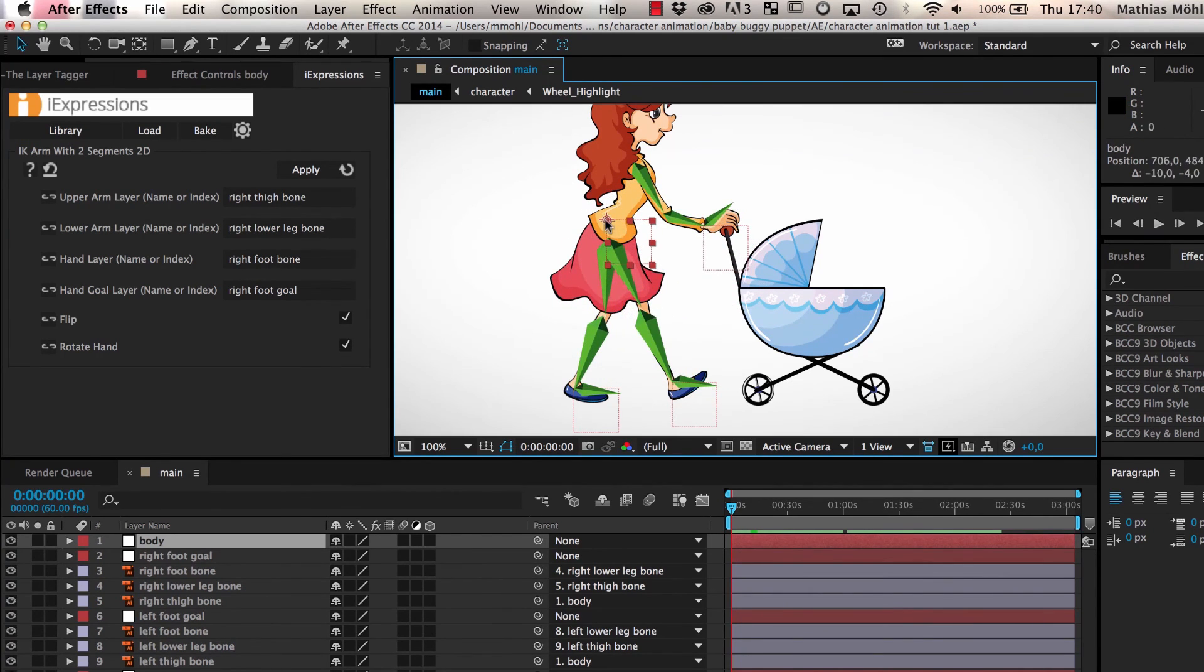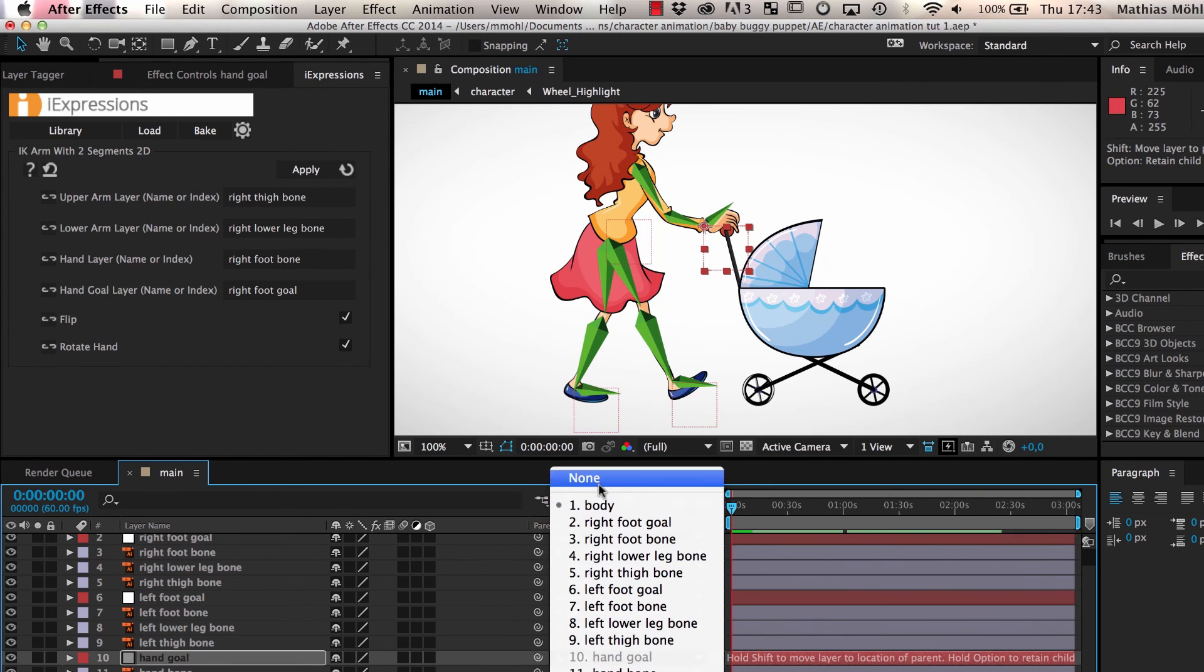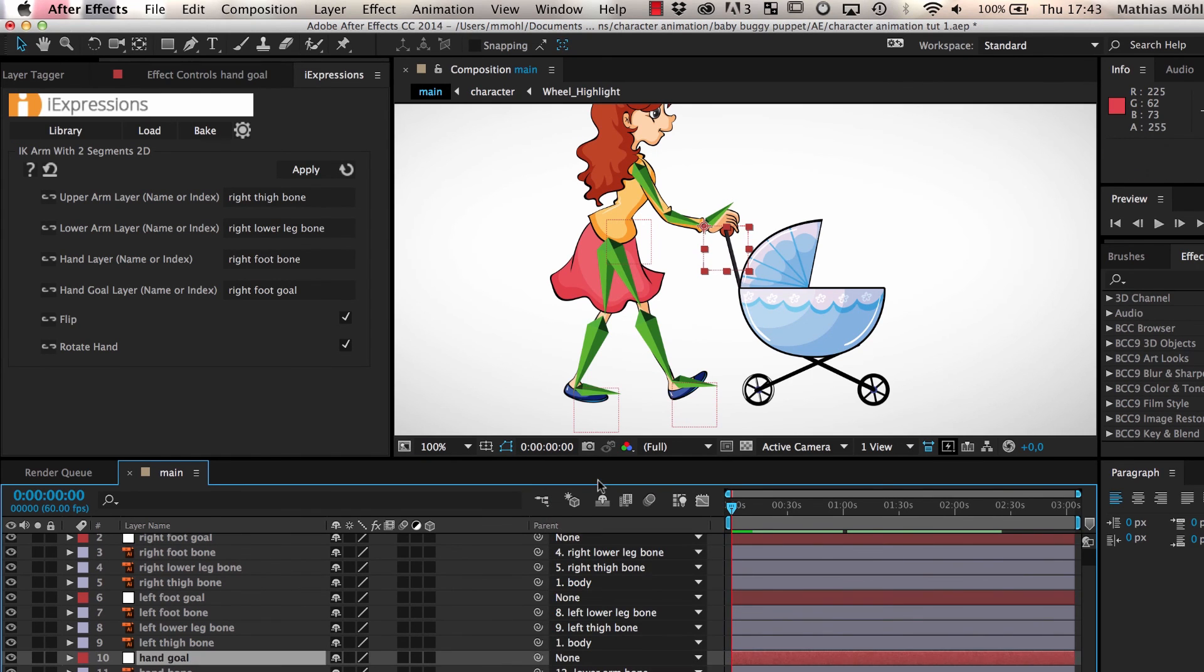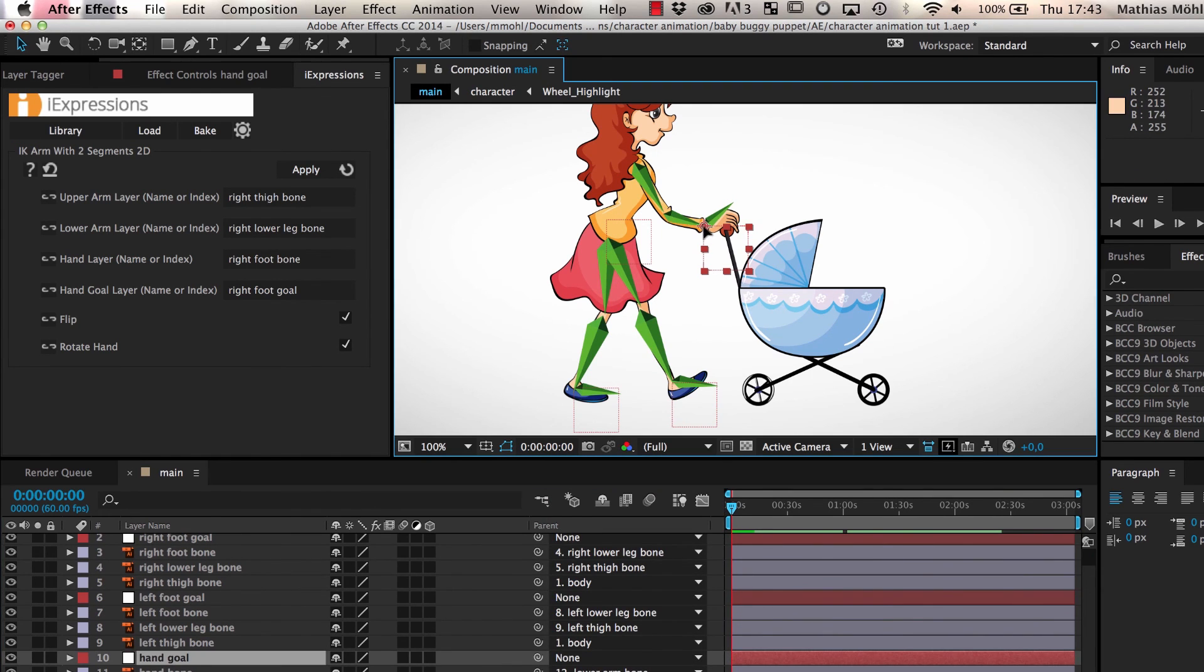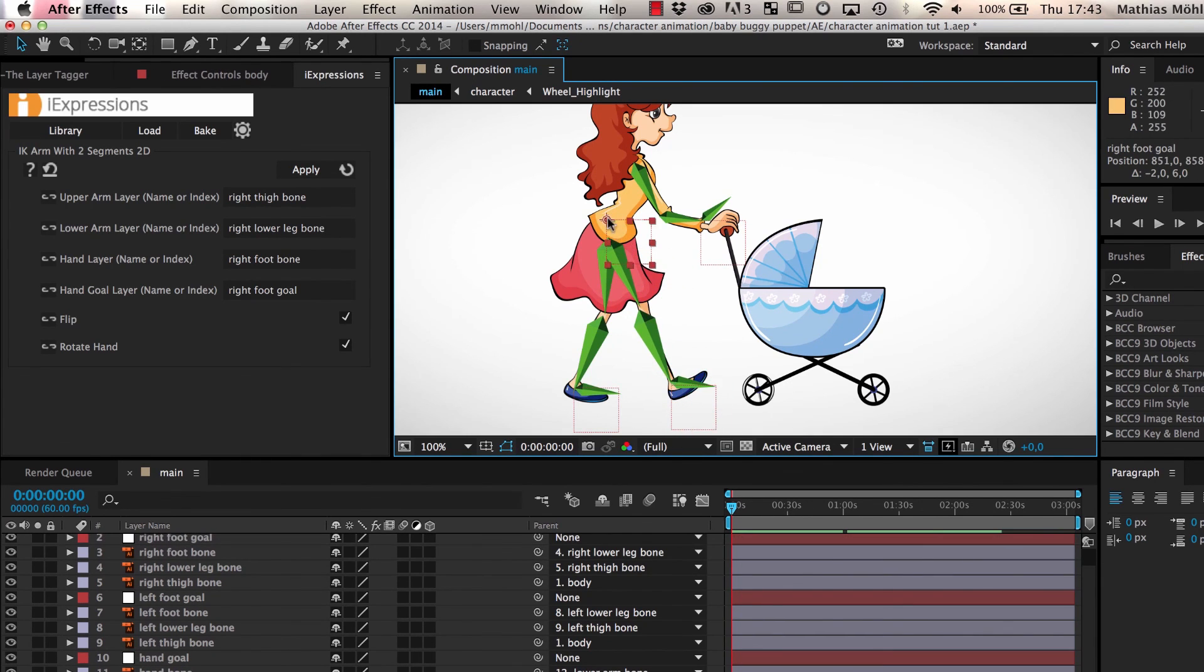But since for this rig the hand will be attached to the baby buggy later, we unparent it again. Now we have a ready-to-use skeleton that can easily be animated by animating the different goal layers and the body.